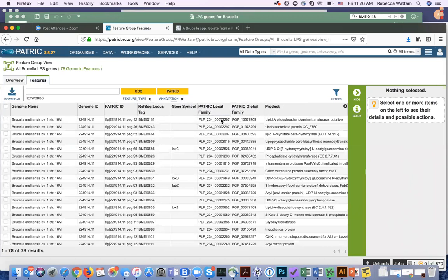This protein family will be valuable. If I'm comparing Brucella to Bartonella, their close relatives, the PLFAM — the local family — won't help me to see if there's something similar between the two. But the global family will.